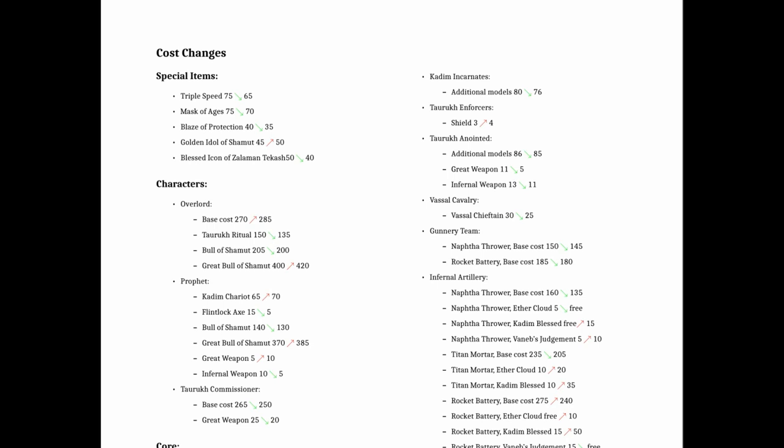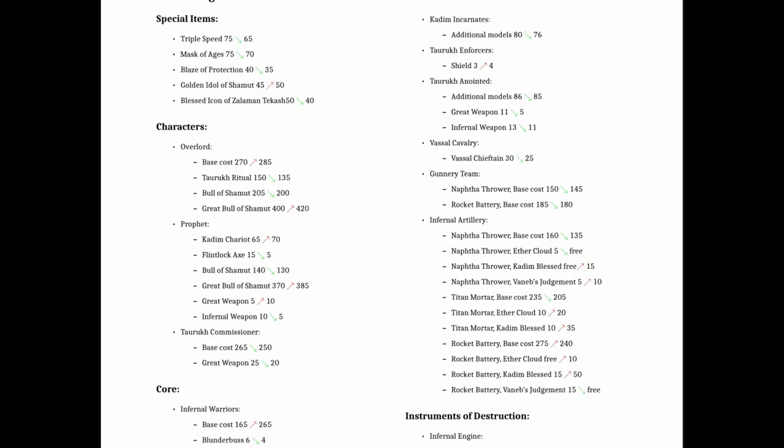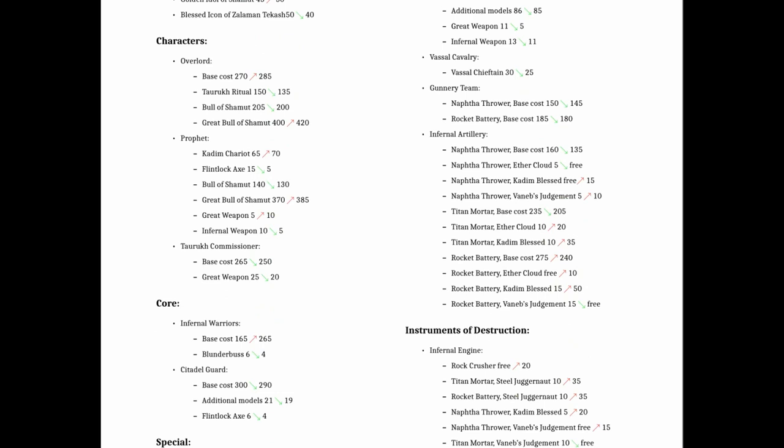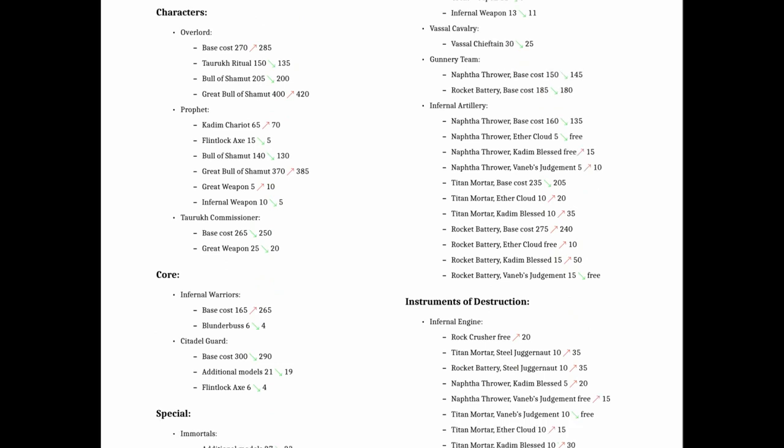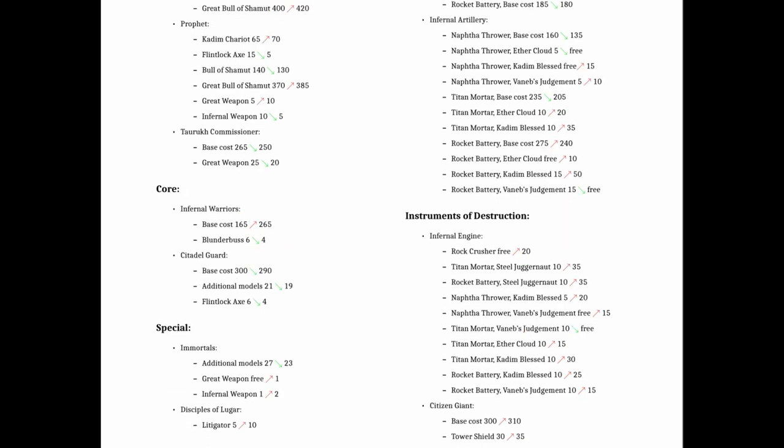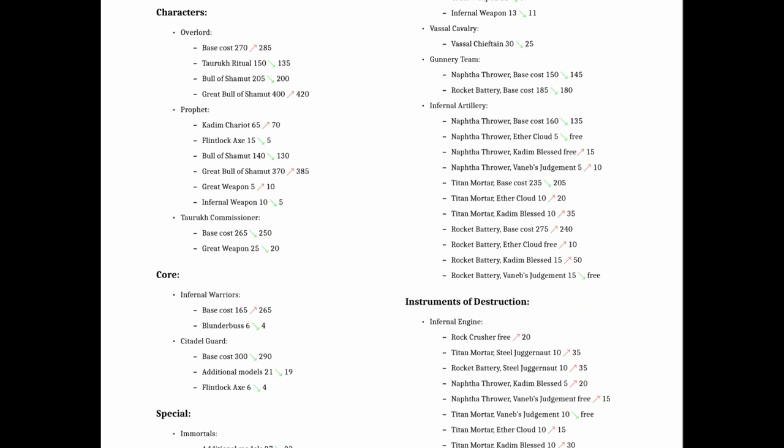Another overall oof for me is the Overlord. He got more expensive except for his Turok ritual, and his Great Bull went up too. I don't really think that was necessary. I think Melee characters kind of always need a break when they can get it. Because sometimes they're an unnecessary expenditure in a lot of lists.